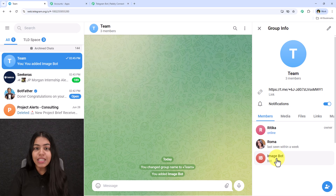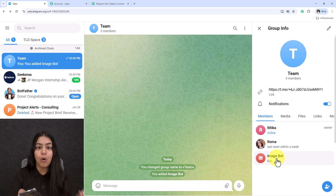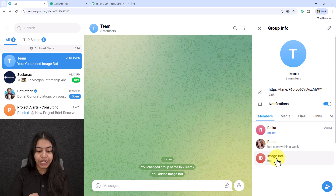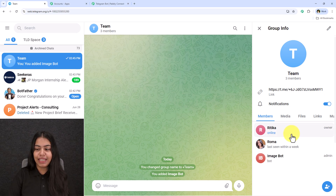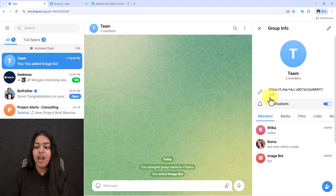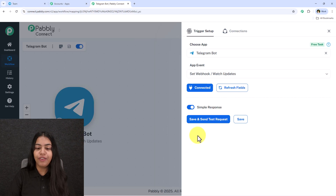Not only do you need to add the bot, but you also have to give it admin access. To do this, use your Telegram mobile application. Open your group on mobile and give the bot admin access. Once done, you'll see it's updated in the group as well.